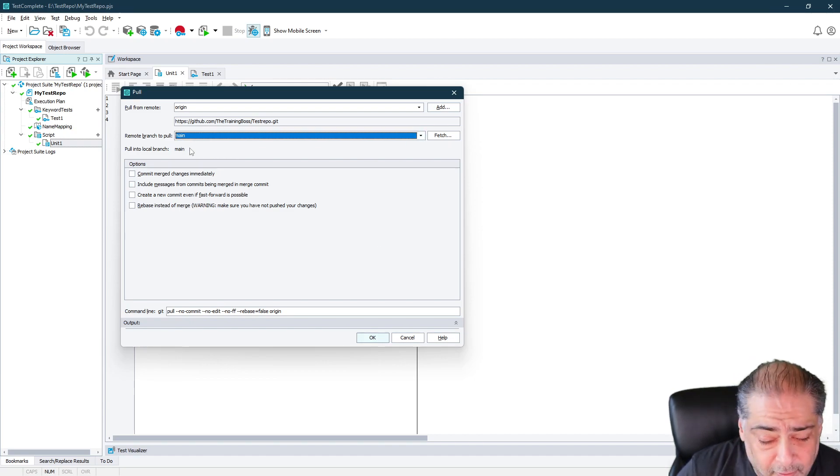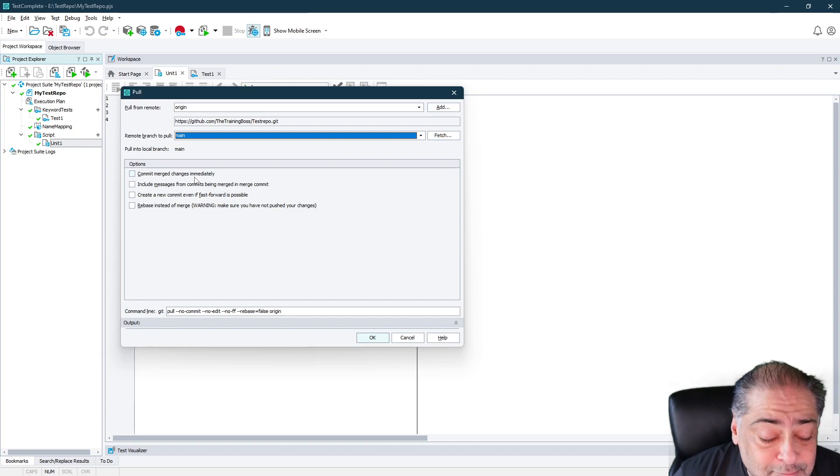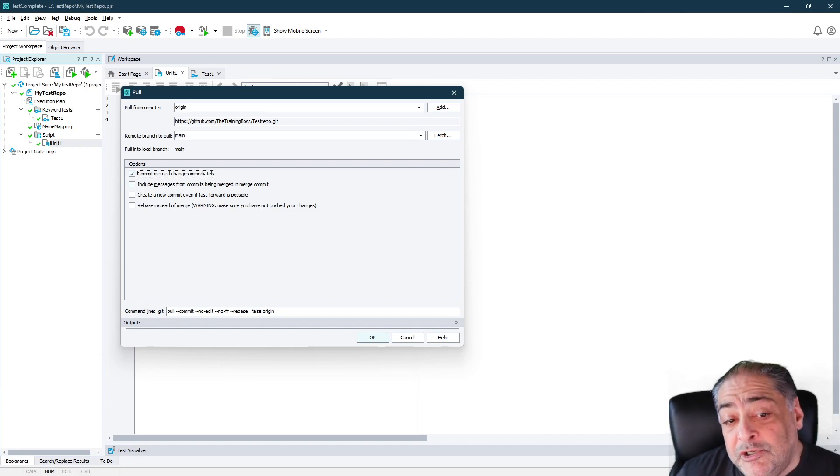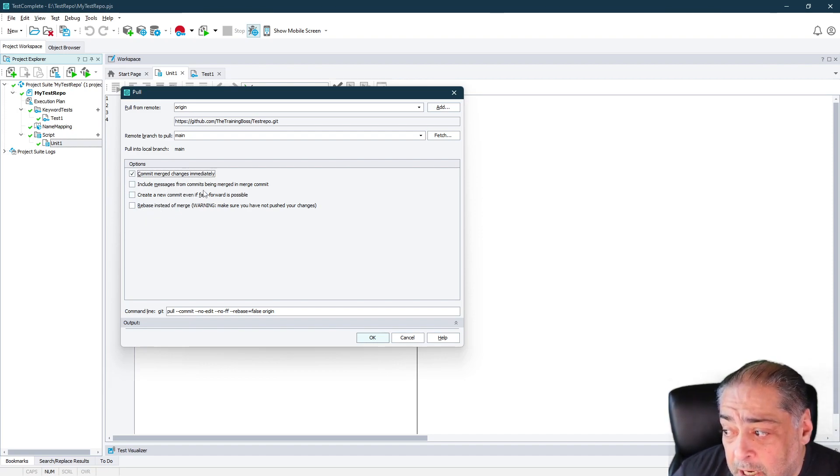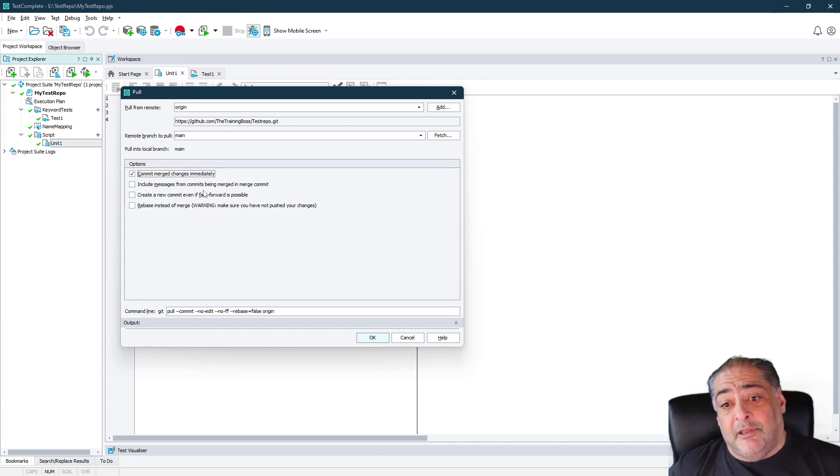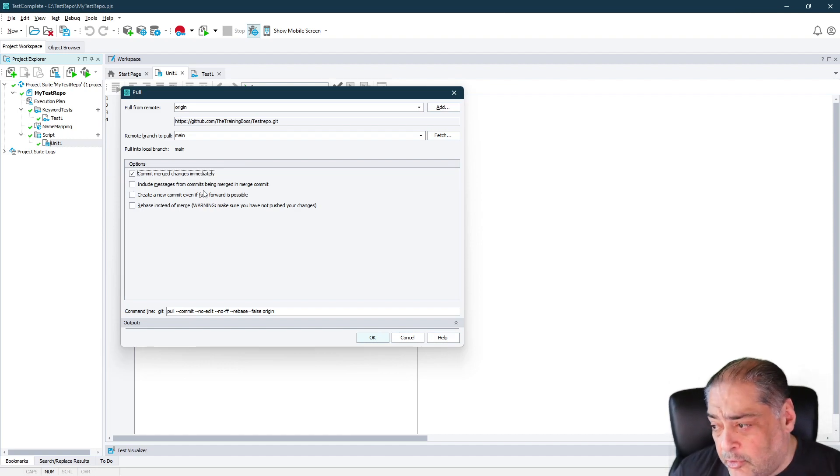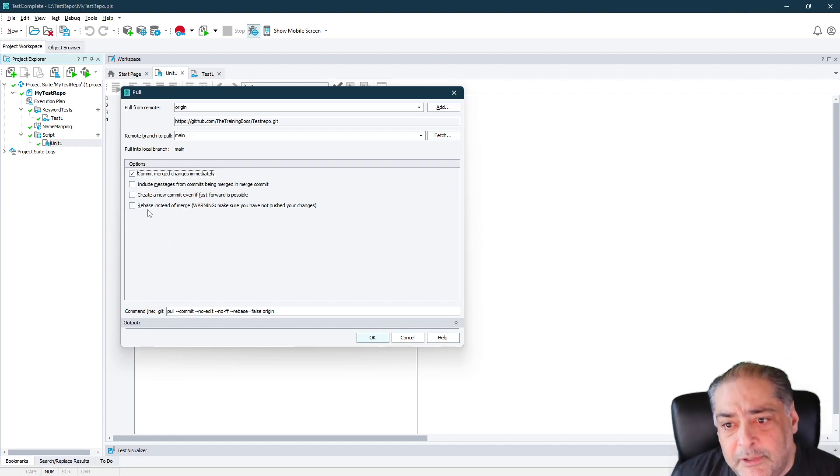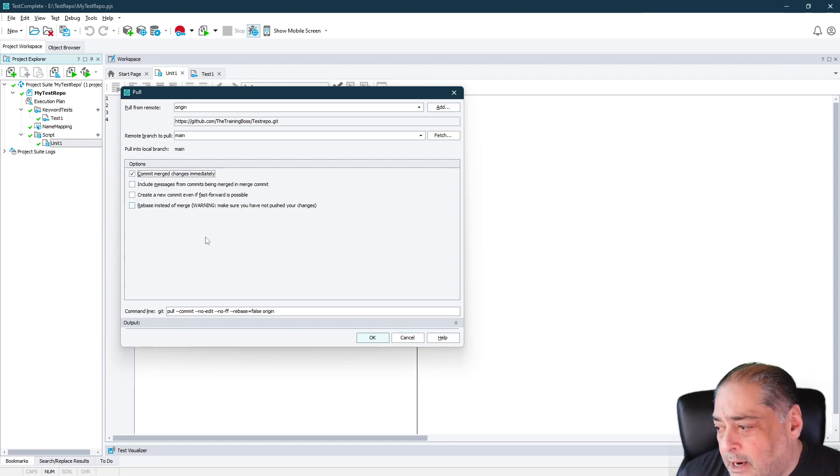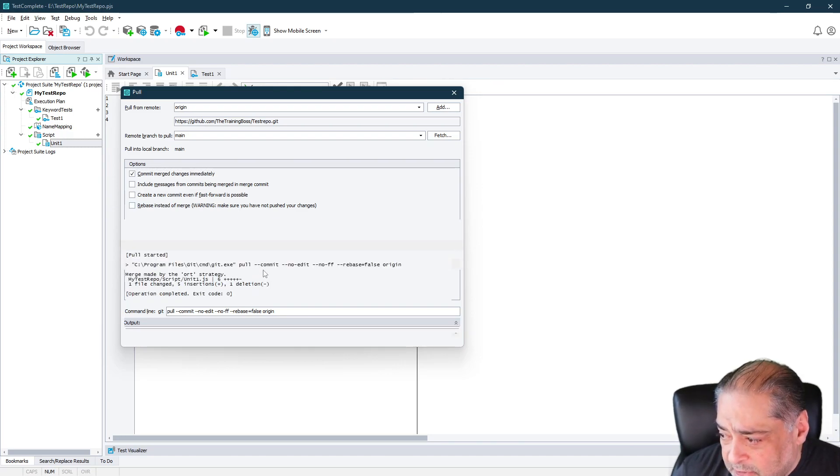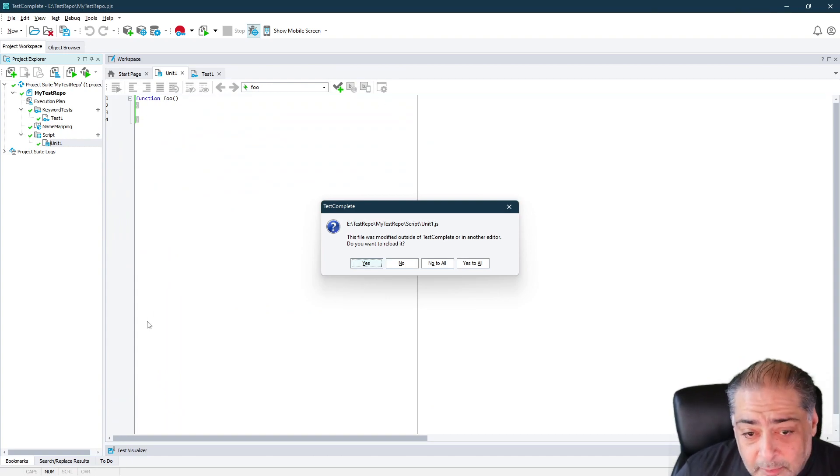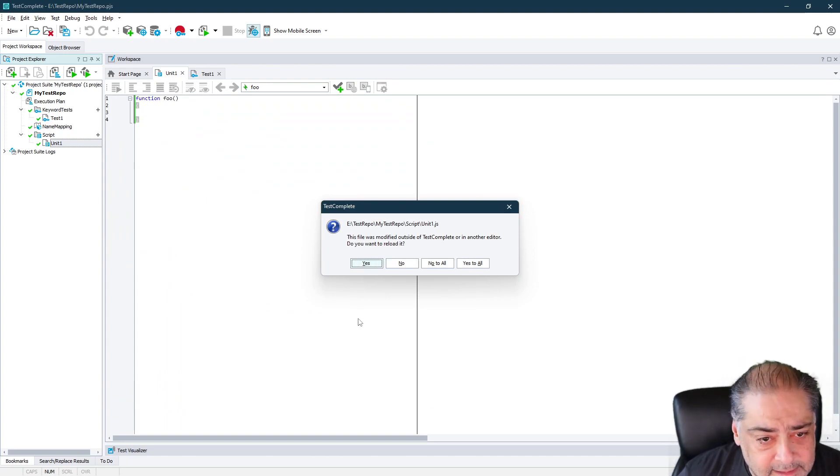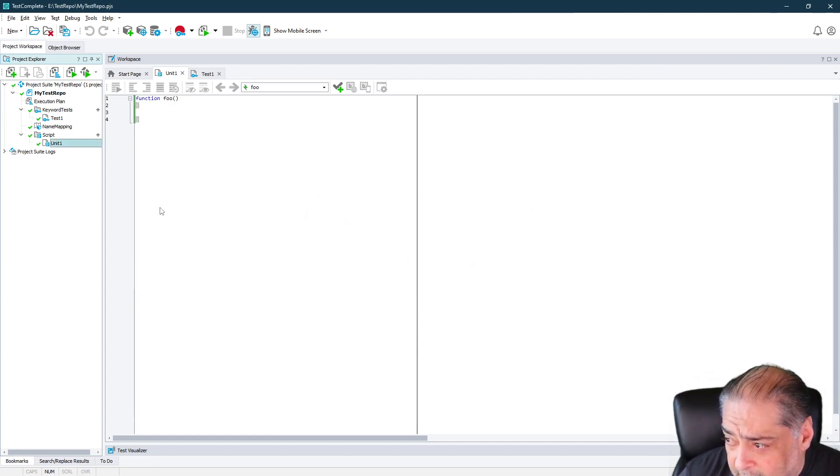If you have multiple branches, you can tell it which one of the branches would you like to pull from. So I only have one for main. Would you like to commit the merge changes immediately? If you're doing a pull, that should be the case. I'm going to turn it on. But if you don't, that means you still have to right-click and commit it yourself. So be careful with that as well. You can include messages from commits being merged in merge commit on your own machine. In case somebody else did these commits and they entered their own messages, you might want to see it in the history on your machine as well. You can create a new commit, even fast forward if possible, and rebasing. Again, this is not a GitHub video, but you can do rebasing. You can do fast forward kind of commitment and all that stuff. So I'm going to say OK there. And notice it's bringing it in. And if we did our job right, notice TestComplete says, hey, something changed in memory. Would you like me to reload unit one? Because apparently something changed. Say yes. And now you should see function bar here in a second. Let's give it a second in here. Wait for it to load. It's loading. And there you go. Function bar is right there.